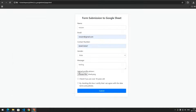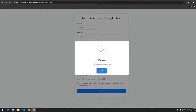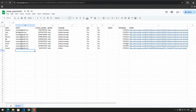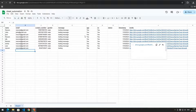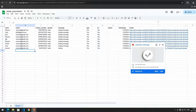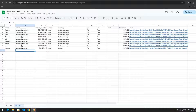When you upload your media file and submit the form, you will see the loading text. Now you need to handle the data sent from the HTML form in Google Apps Script.